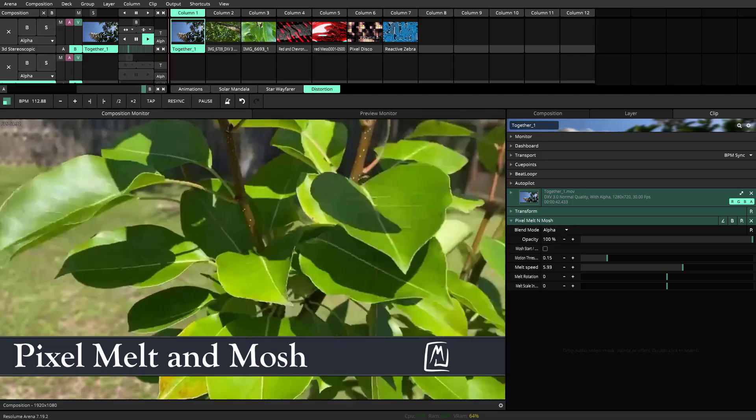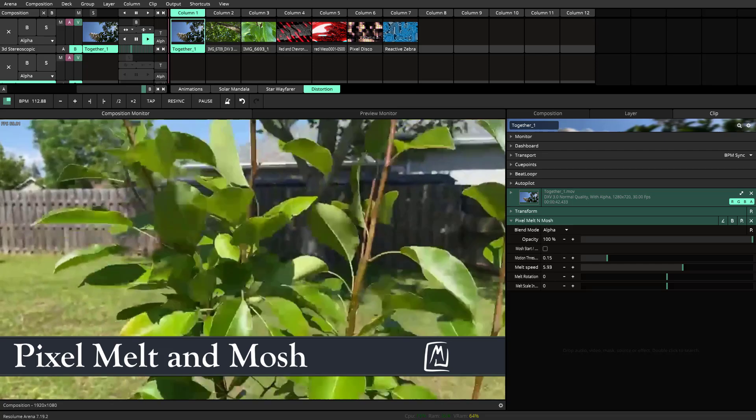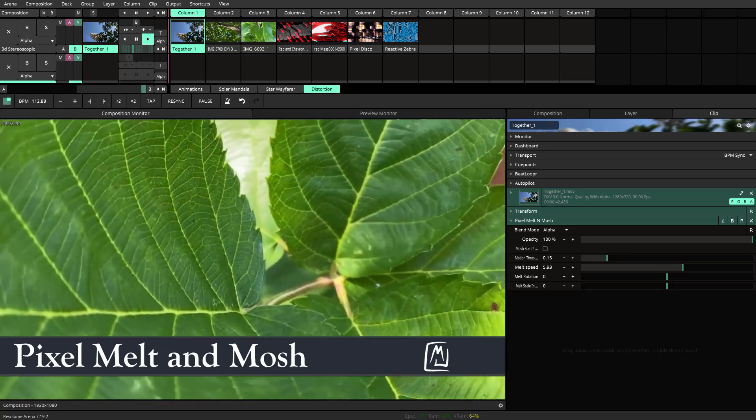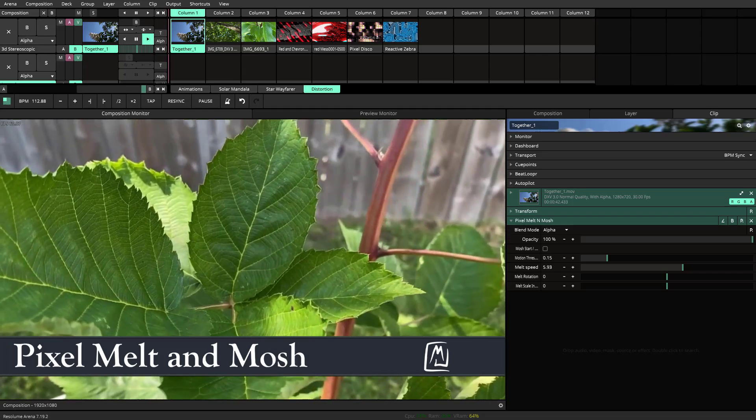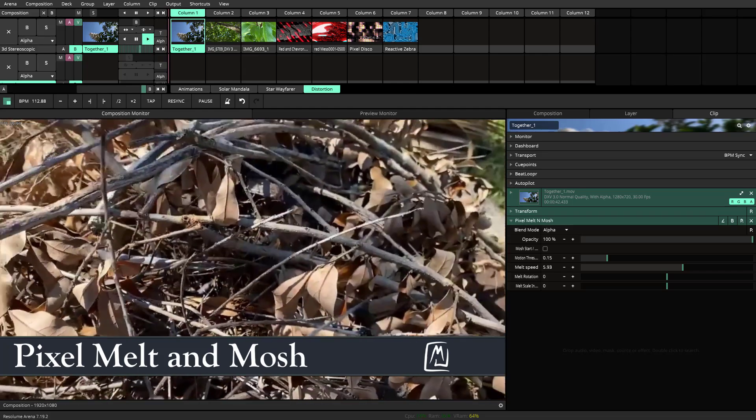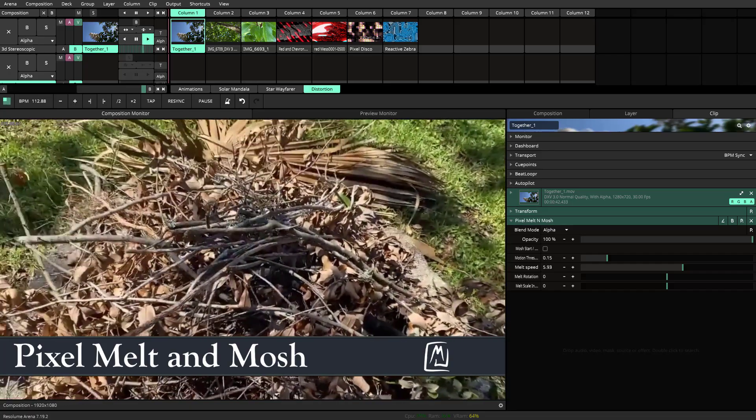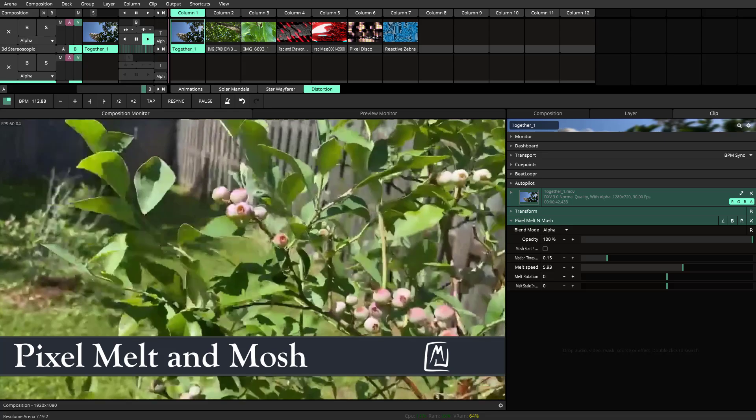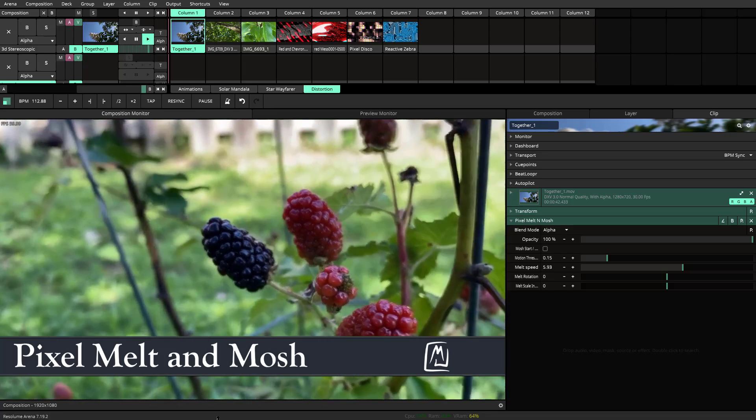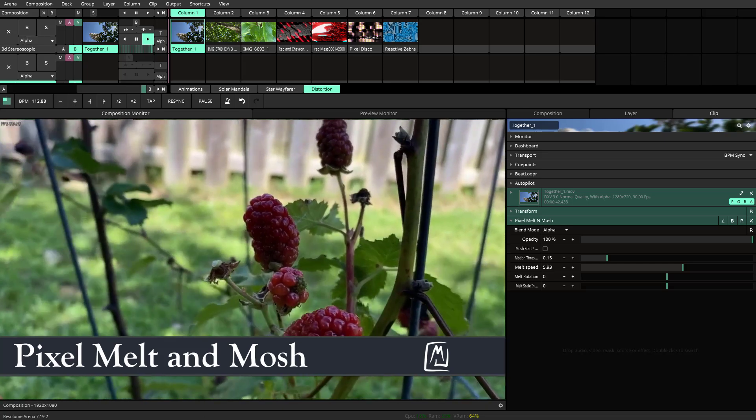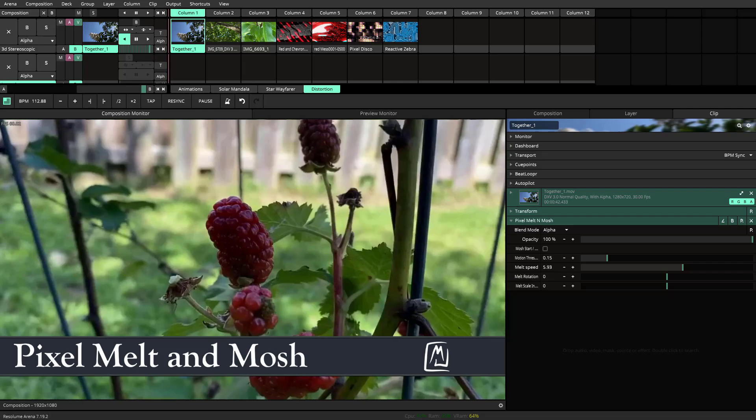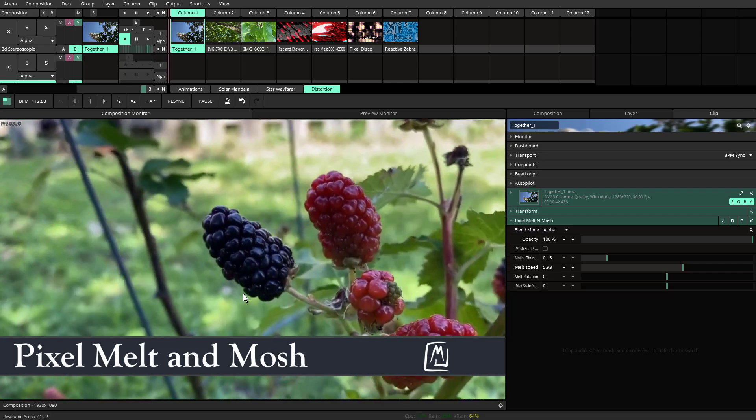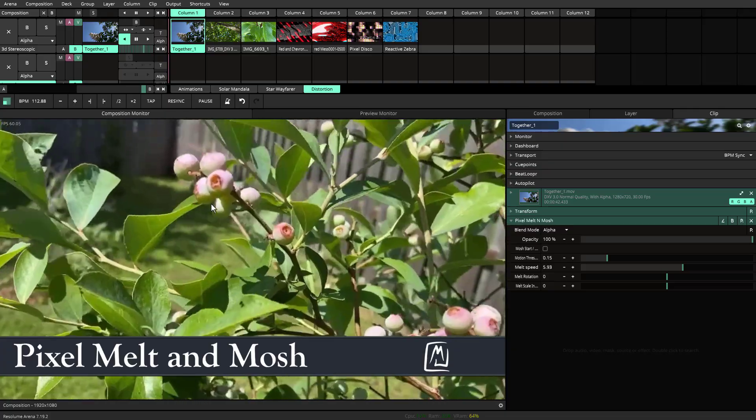Welcome to the tutorial for Pixel Melt and Mosh. This is a data mosh kind of effect that is created in Resolume using the same kinds of techniques. However, it's not using the hack of corrupting the file, the p frames. Instead, we're capturing an image of the stopped motion and then it is wiping it away.